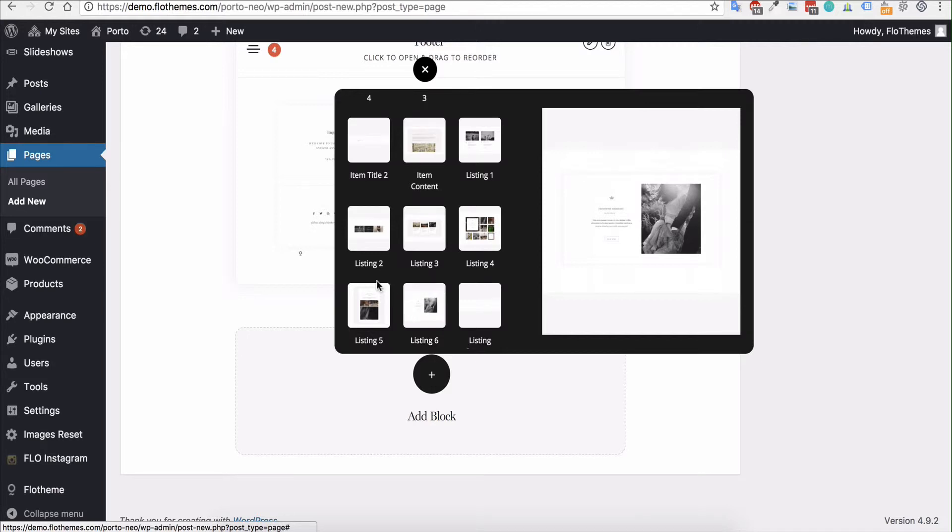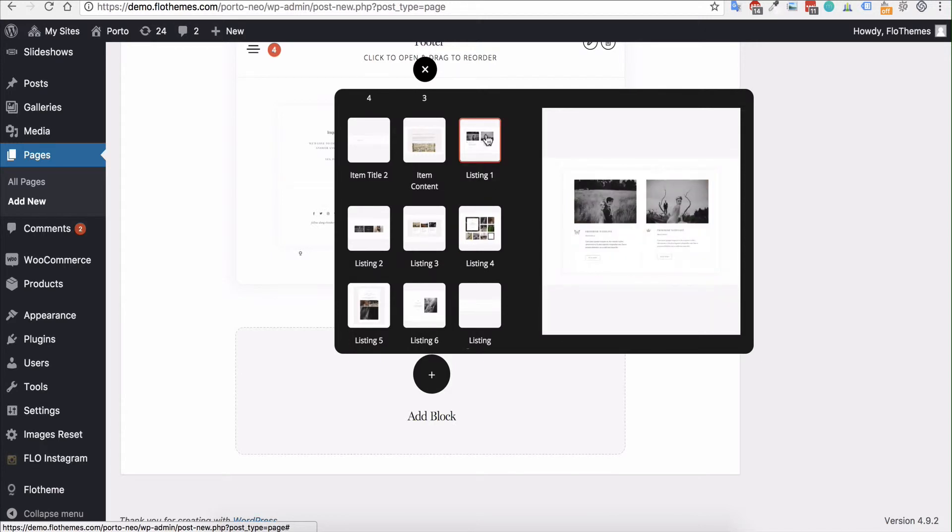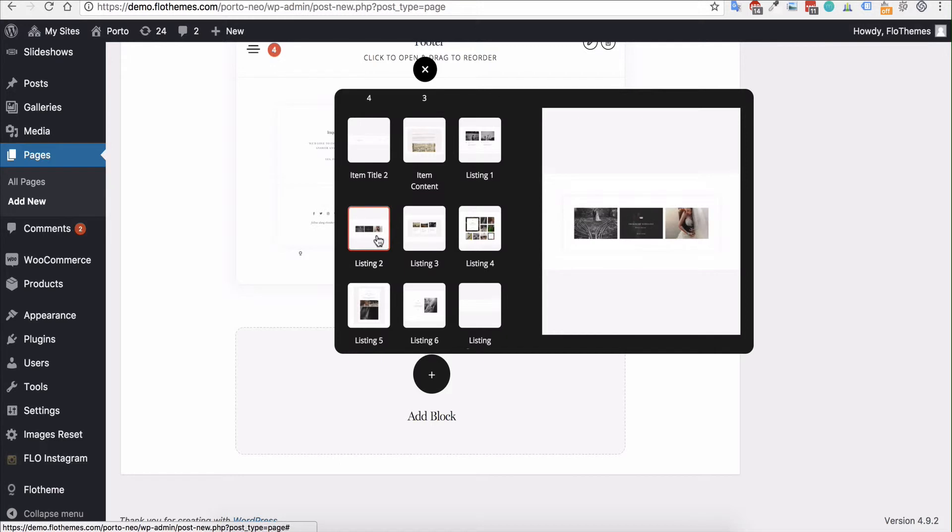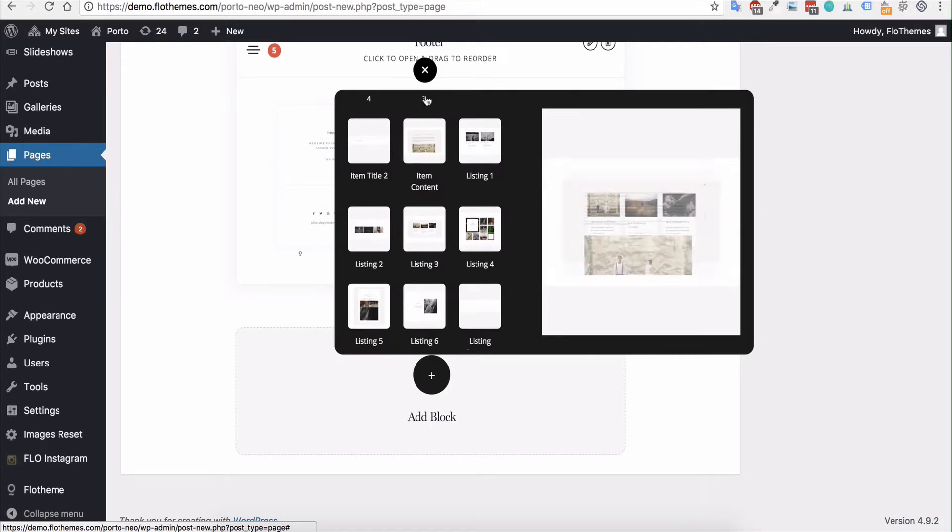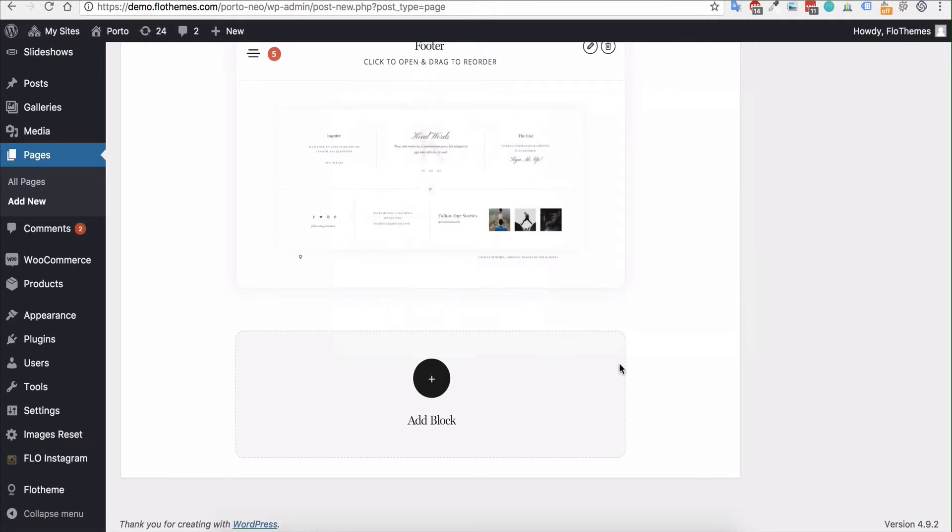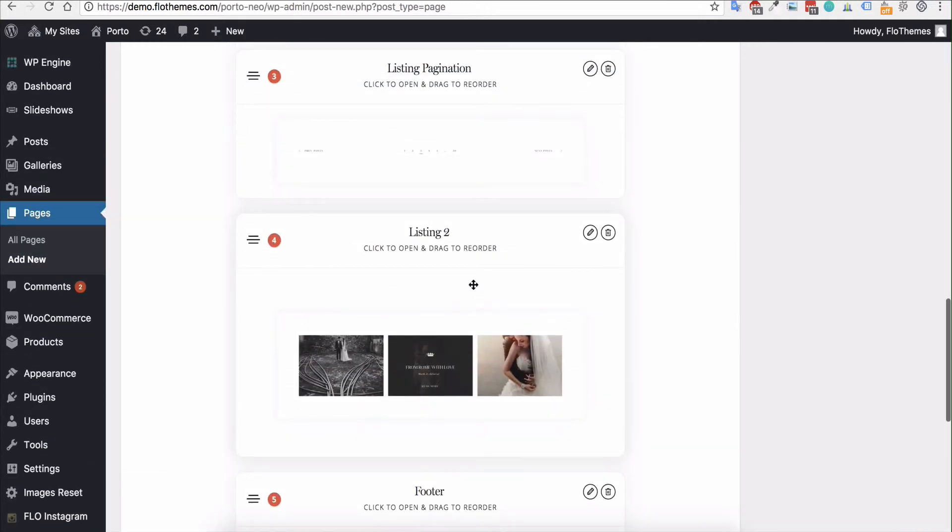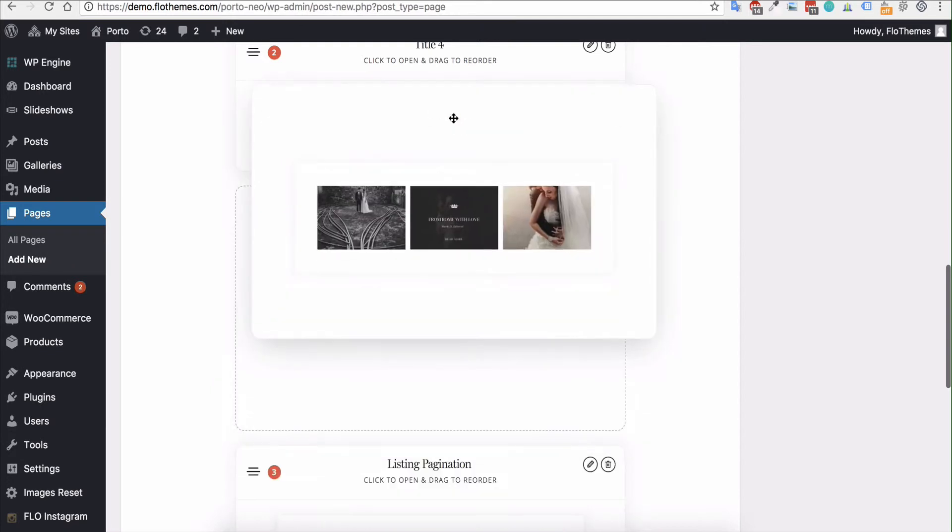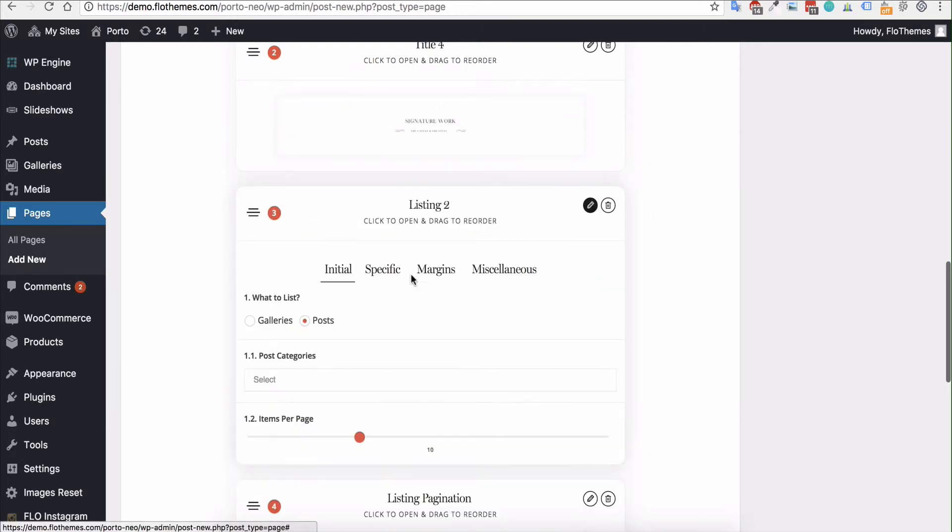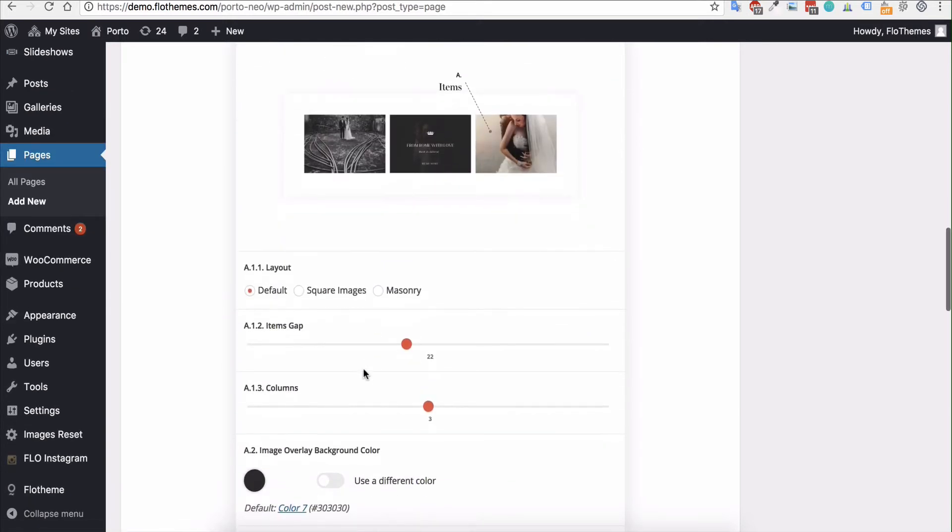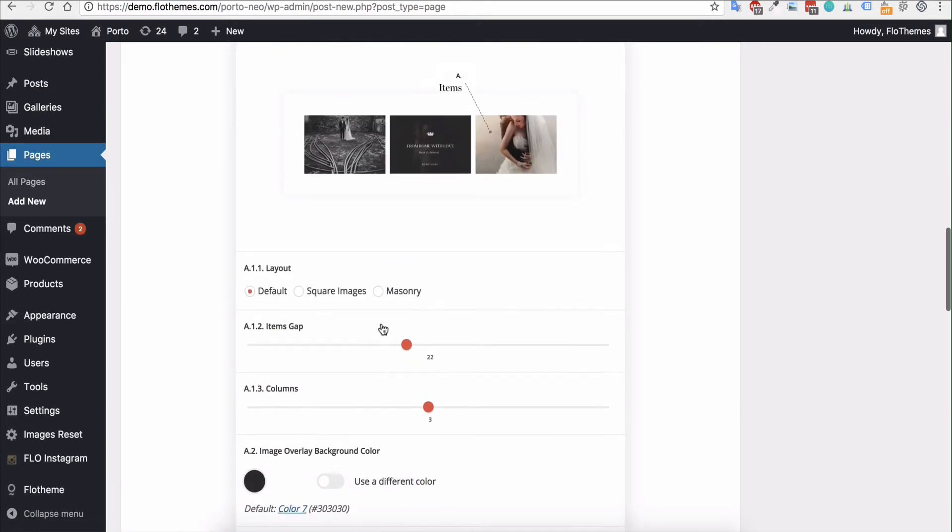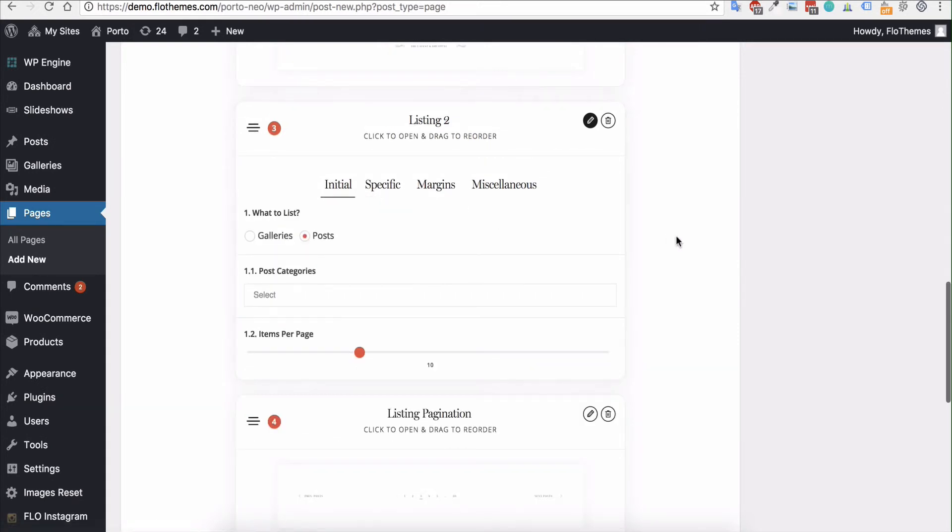So you can choose any of those options to build out the page. You can have a combination—you could have listing one display one category and then you could have listing two to display a different category. It's really up to you to decide what options that you would like for this page. And again, as I mentioned before, you can drag this into any order and you can then select the number of posts, whether it is galleries or blog posts, and any specific options for that. As you can see here, we have columns.